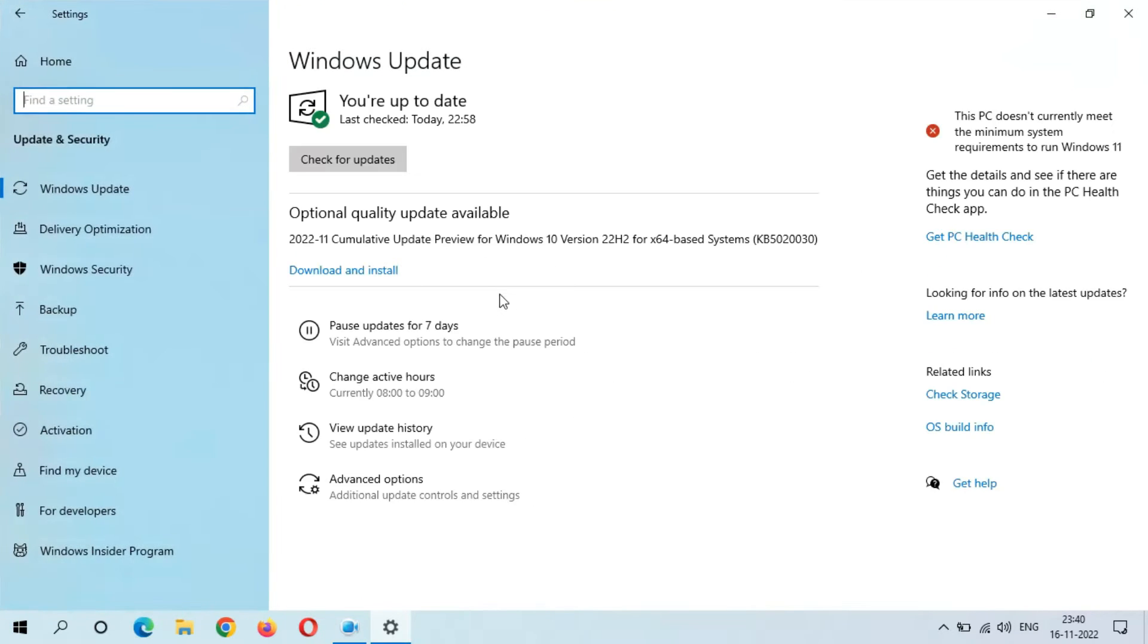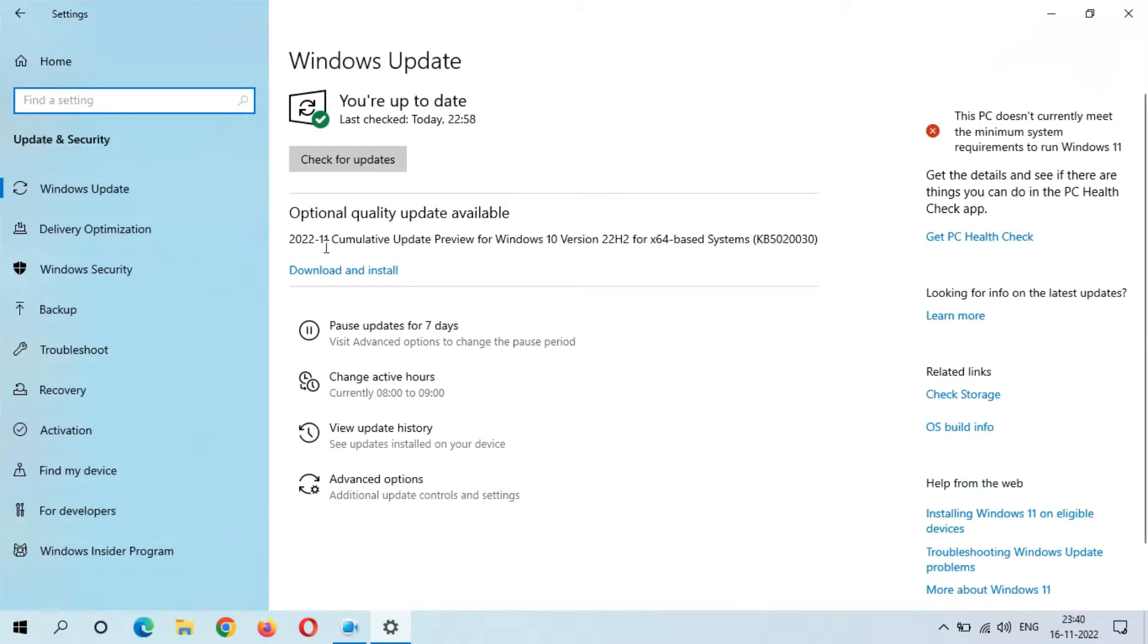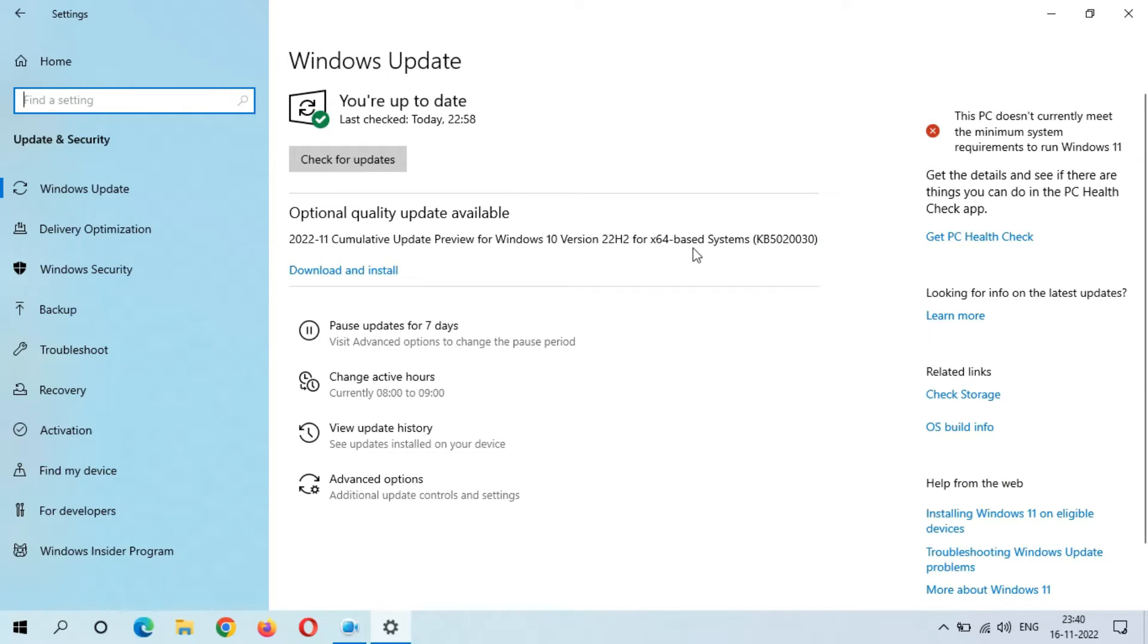You can see optional quality update available: 2022-11 Cumulative Update Preview for Windows 10 Version 22H2 for x64-based systems, KB5020030. The size of this update is 693 MB. If you want to know more about this update, just click on Learn More.